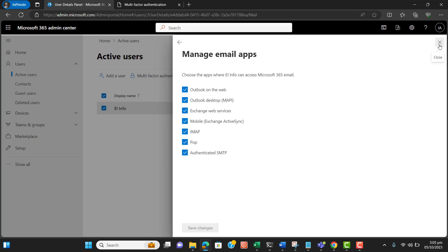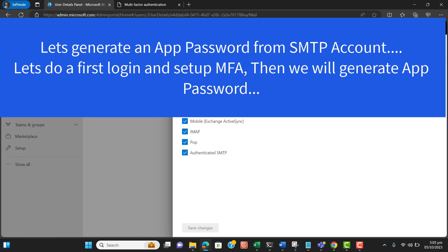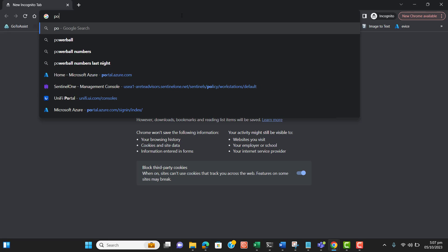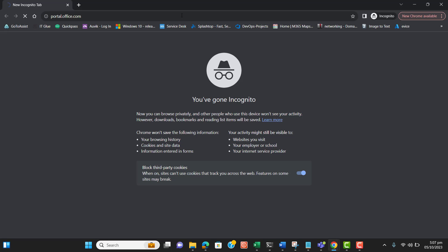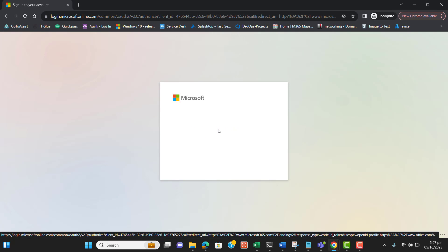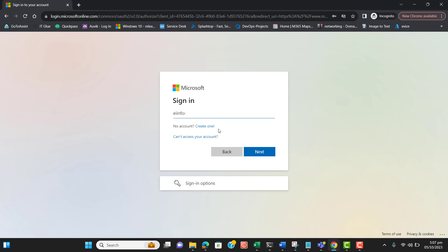That covers creating the SMTP account. Now for the second step — generating an app password from the SMTP account. First you have to log in to the SMTP account and set up multi-factor authentication, and then we will go to app password generation. Let's go ahead and log in to the SMTP account we created so that we can generate an app password.